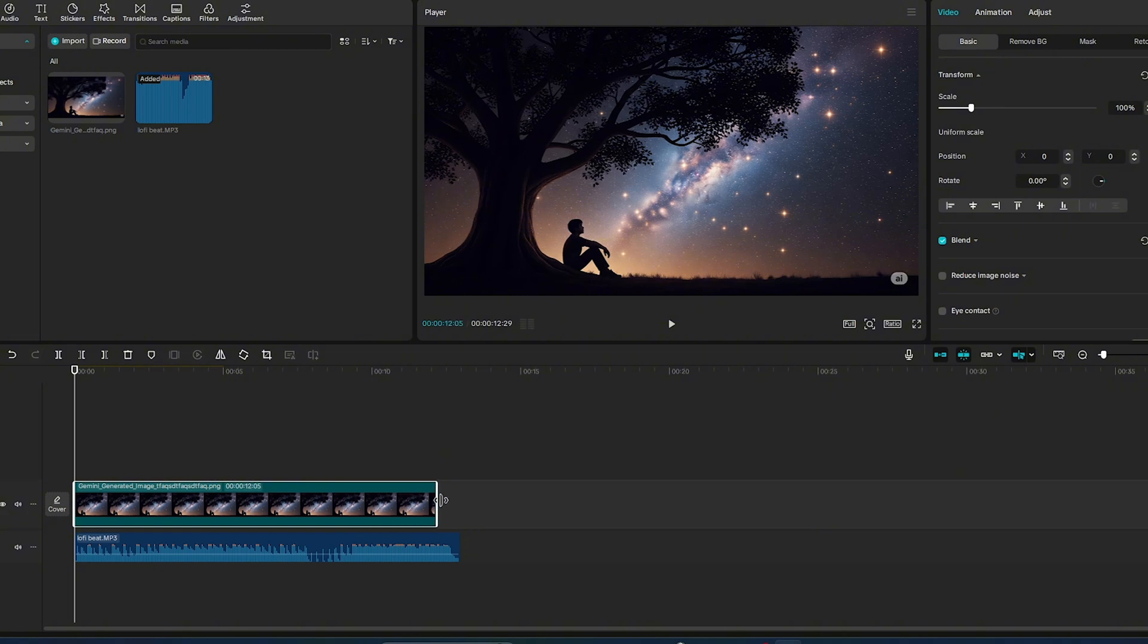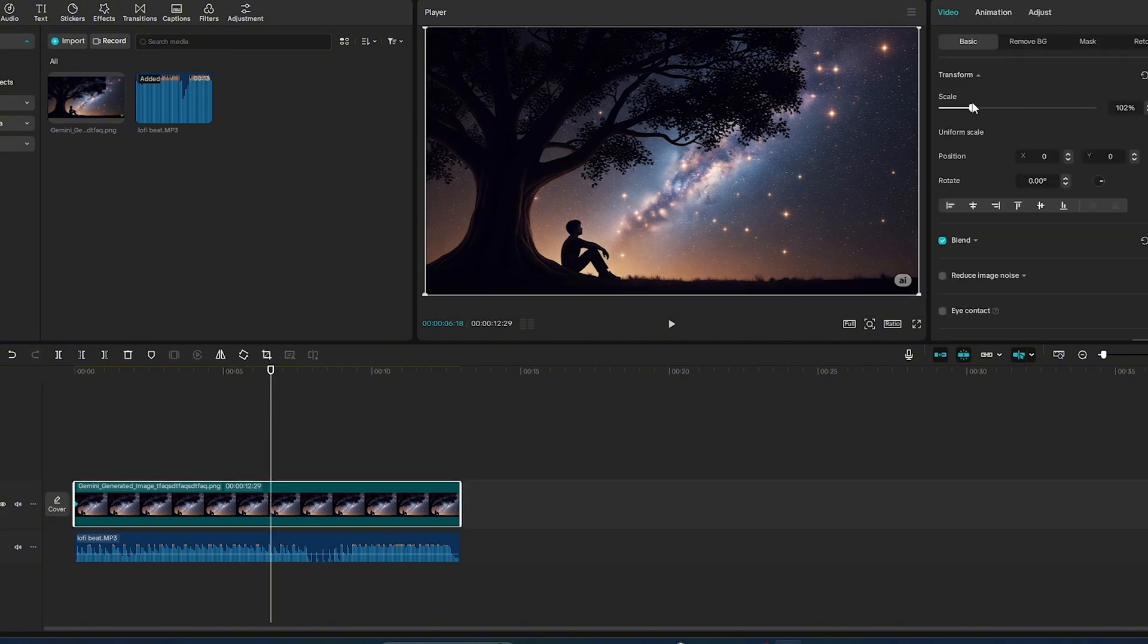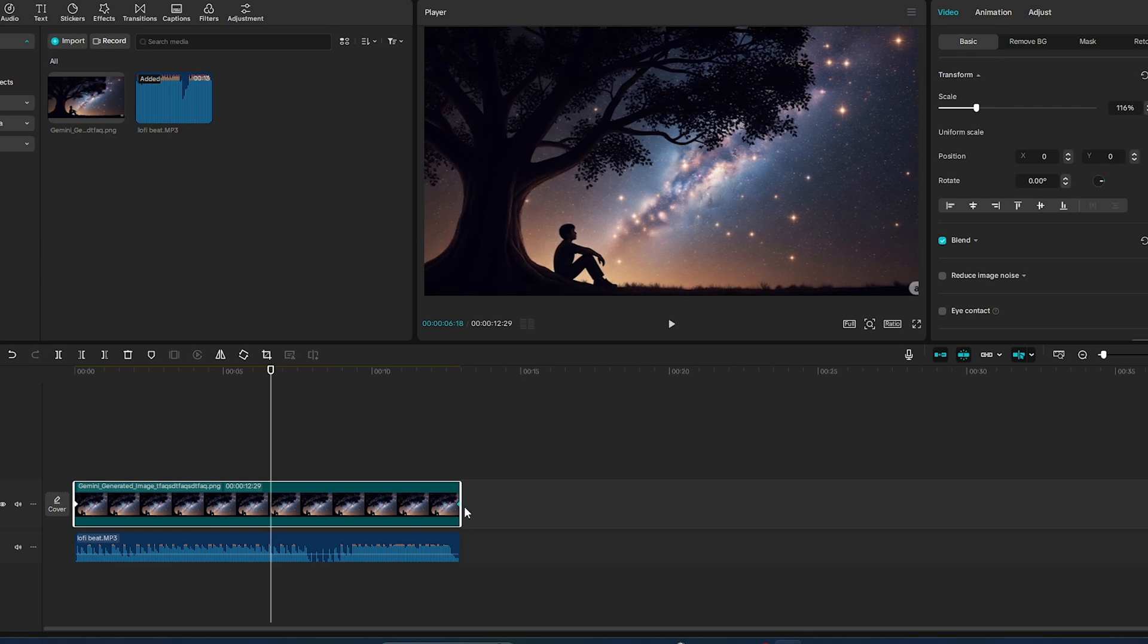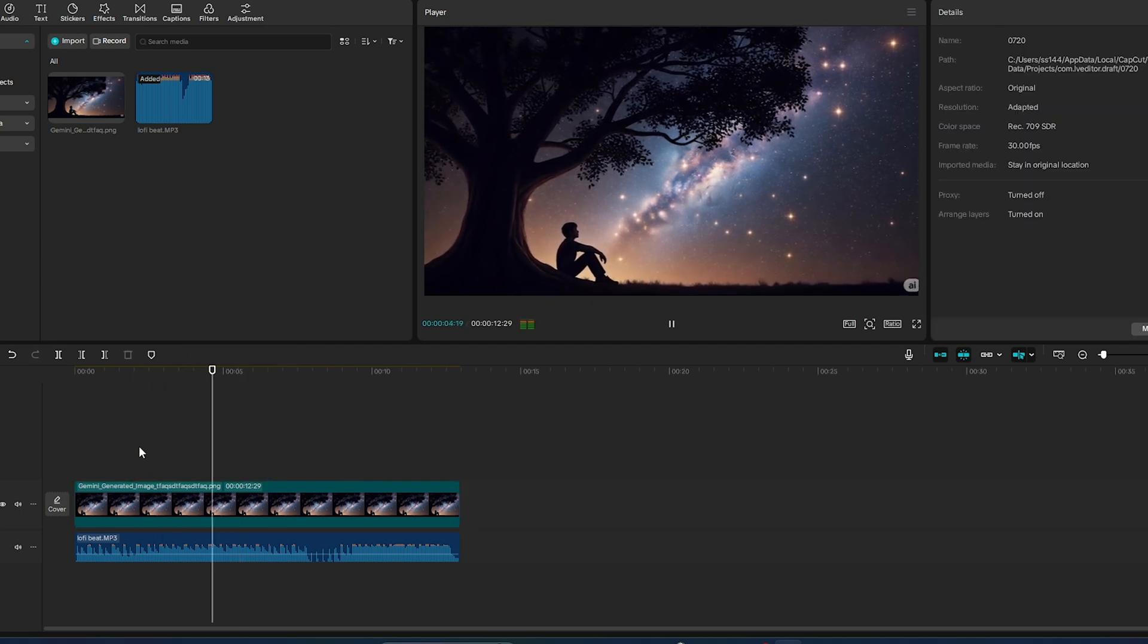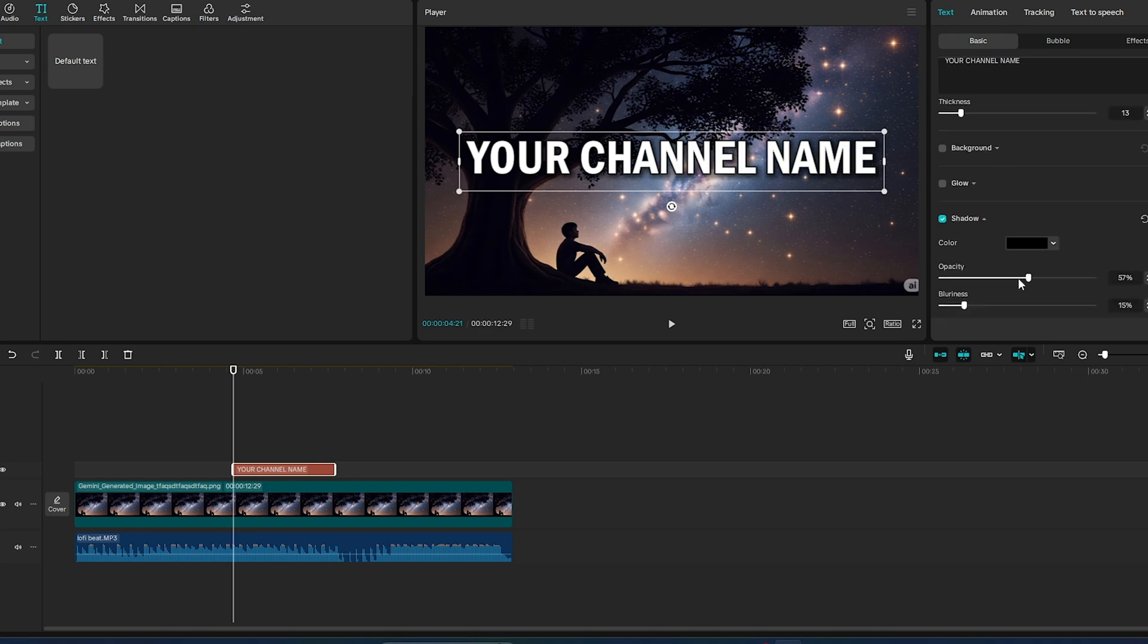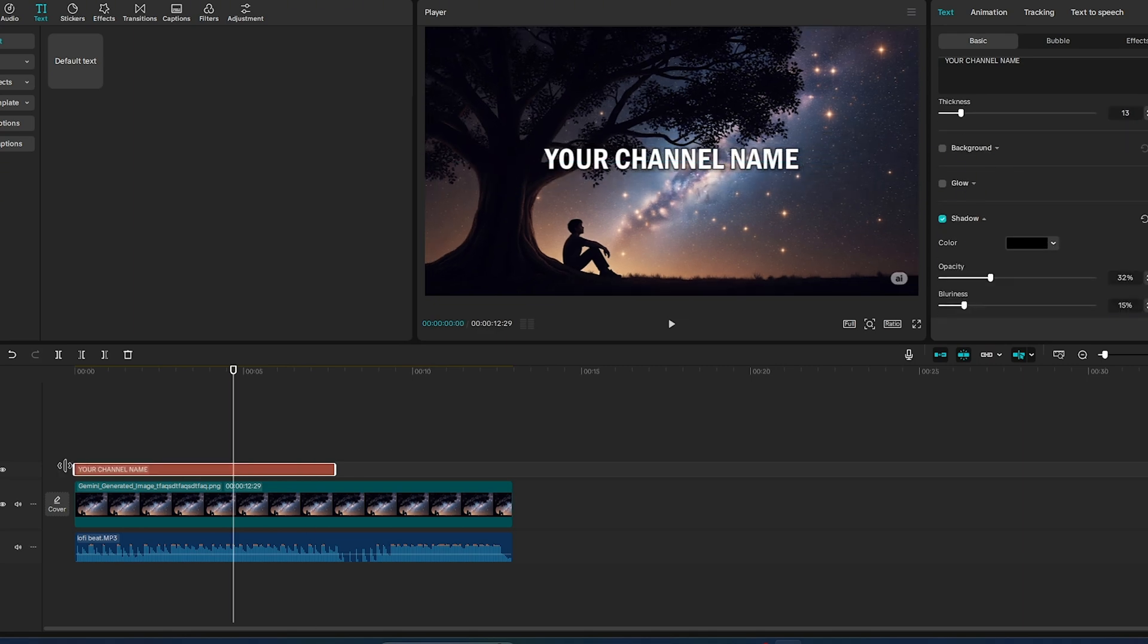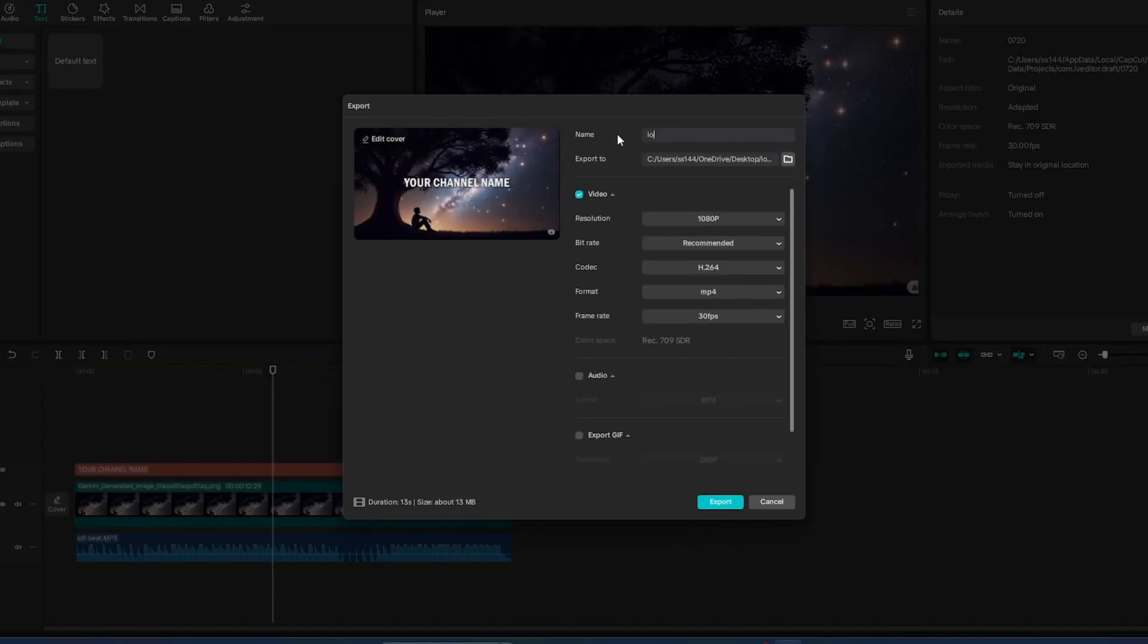To make it look dynamic, apply a slow zoom-in effect on the image. Add soft visual filters or glowing particles if you want. Then add some simple text like Lo-Fi Dreams or your channel name. Now export it in full HD, and your first AI music video is ready.